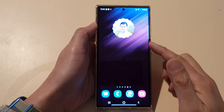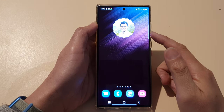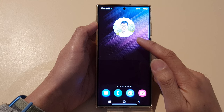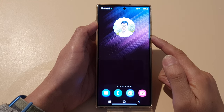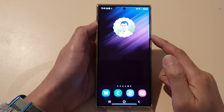Hey guys, in this video we're going to take a look at how you can add a photos widget to the home screen on the Samsung Galaxy S22 series.